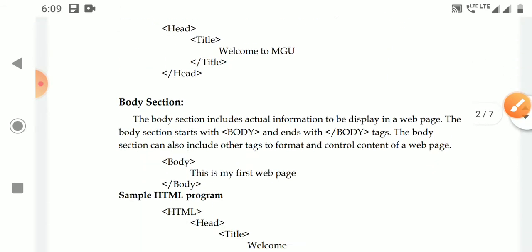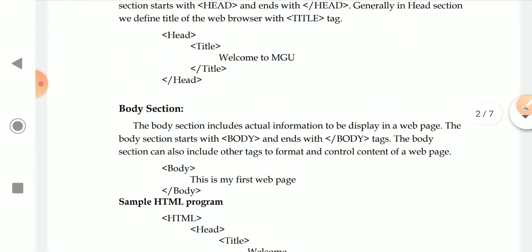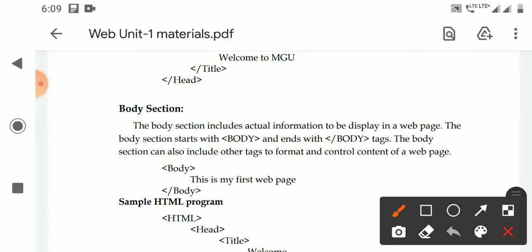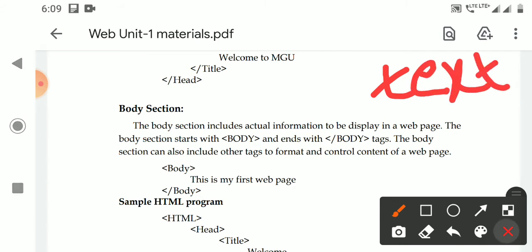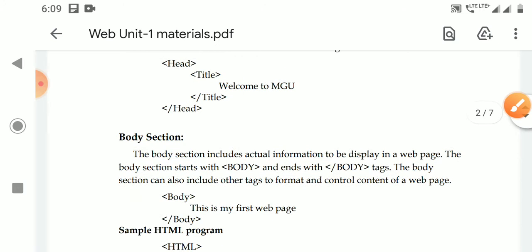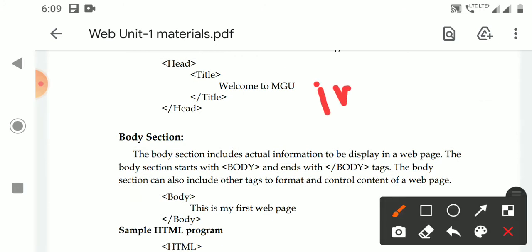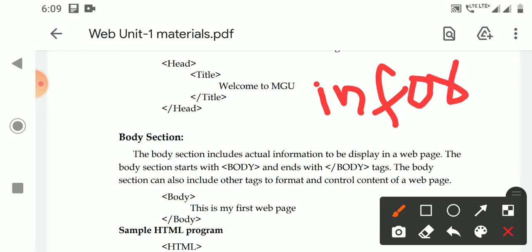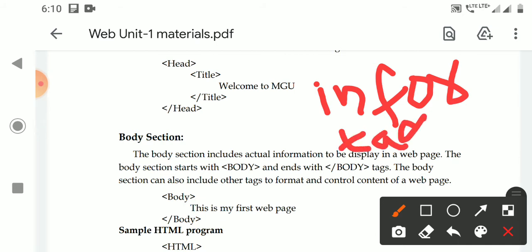Next, the body section. The body section includes the actual information to be displayed in a web page. Whatever information is to be displayed on the web page will be included in the body section. The body section mainly contains two things: the information to be displayed, and other tags to control and format that information.